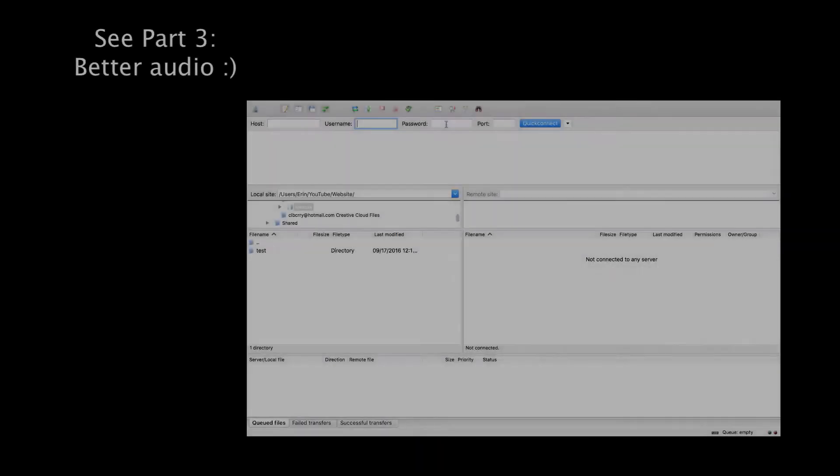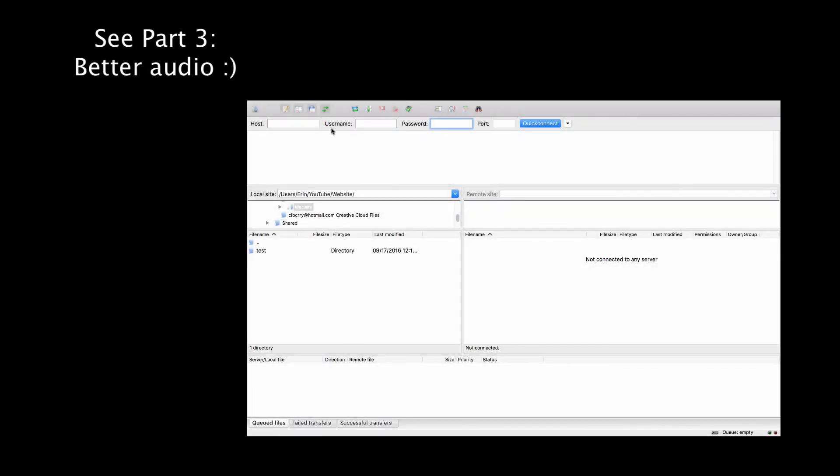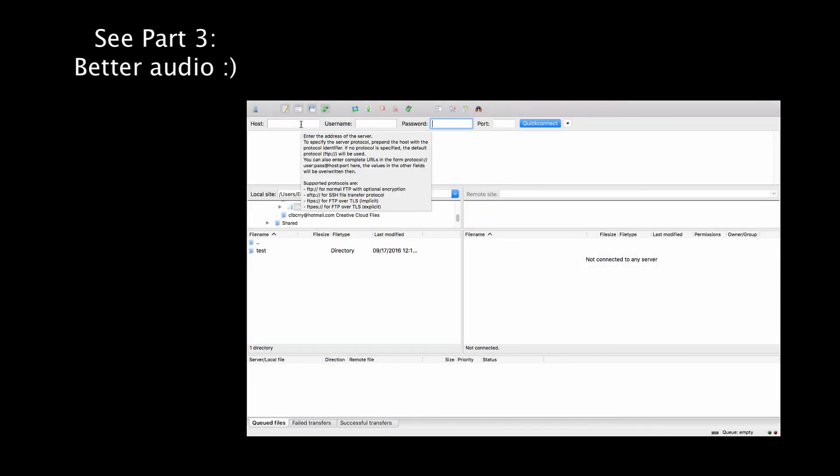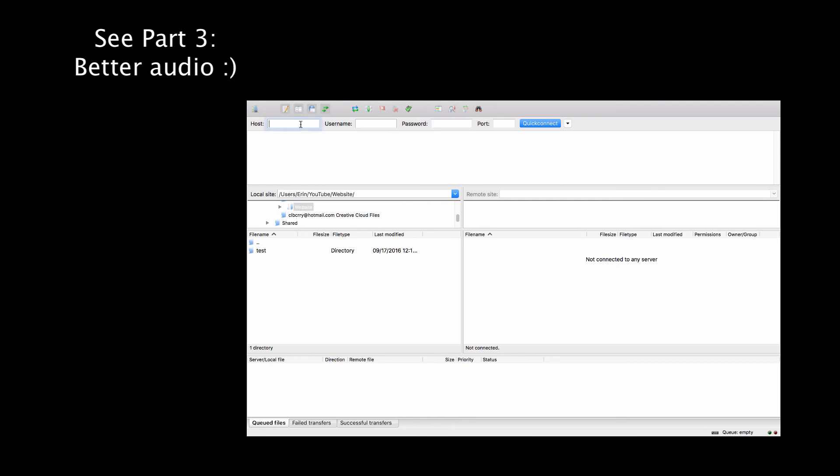So that's the username and password. What about this host? Well there's two options here. Either the web address of the website. So you could be like...